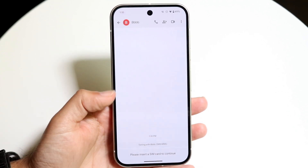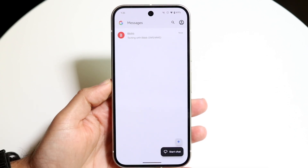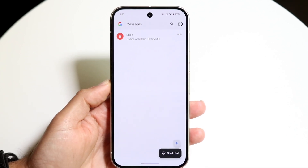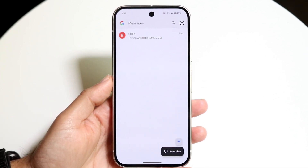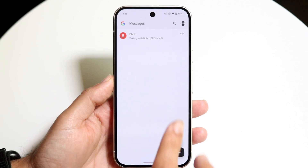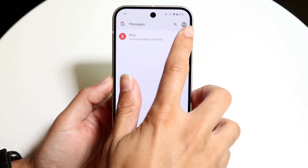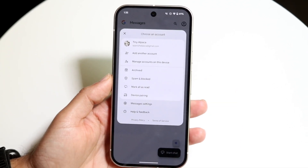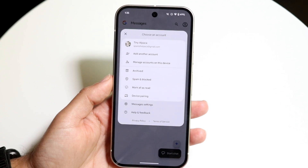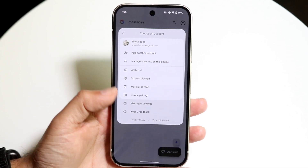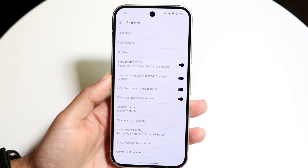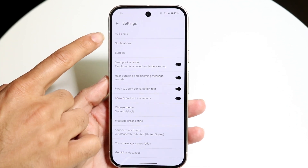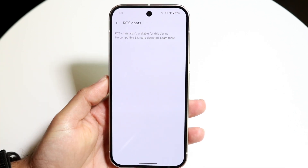But if you want to manually enable or disable RCS, what you can do is click in the top right corner right up here and come into this page. Then go into Messages Settings, which is right here, and where it says RCS Chats, tap on that.